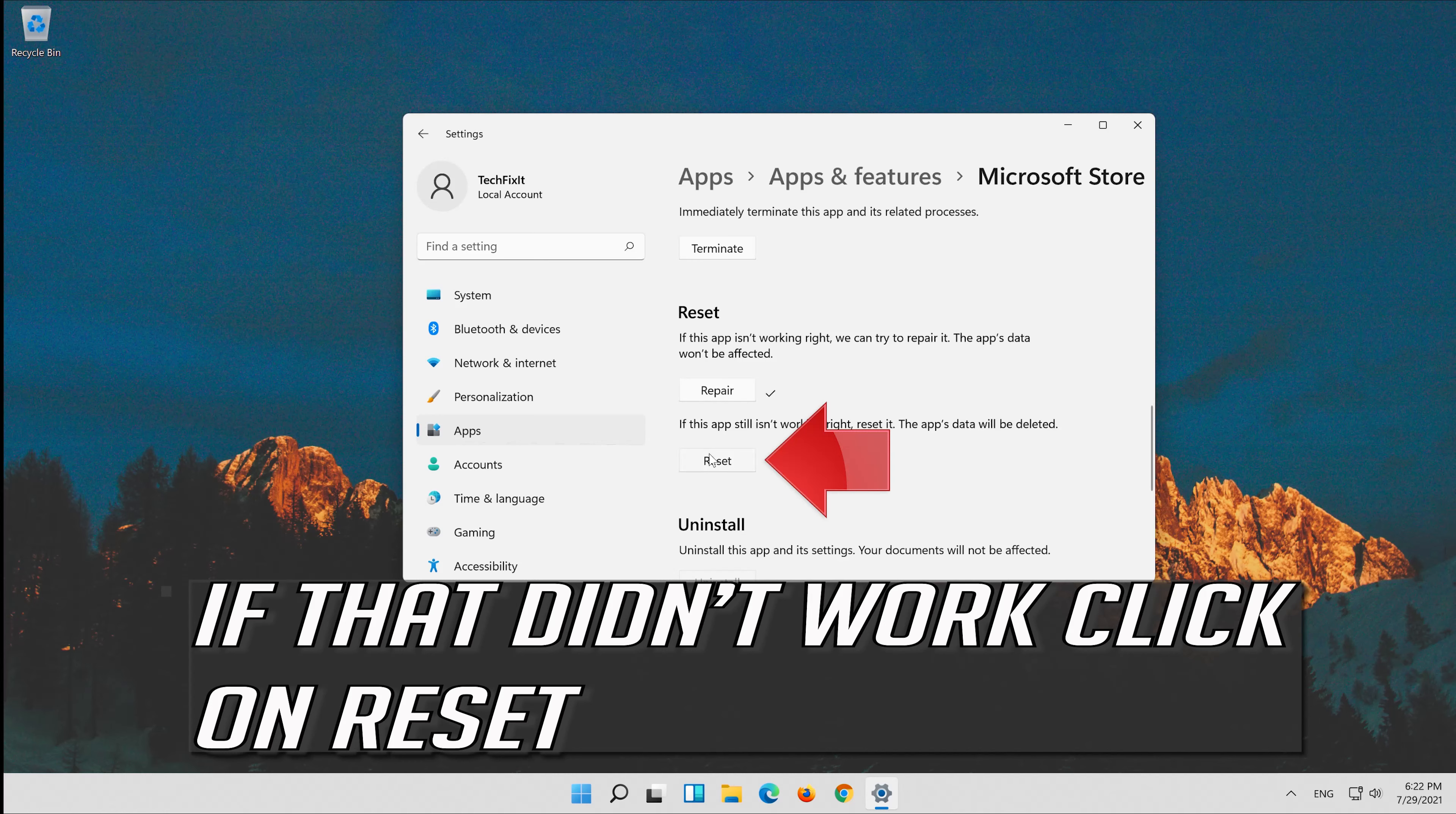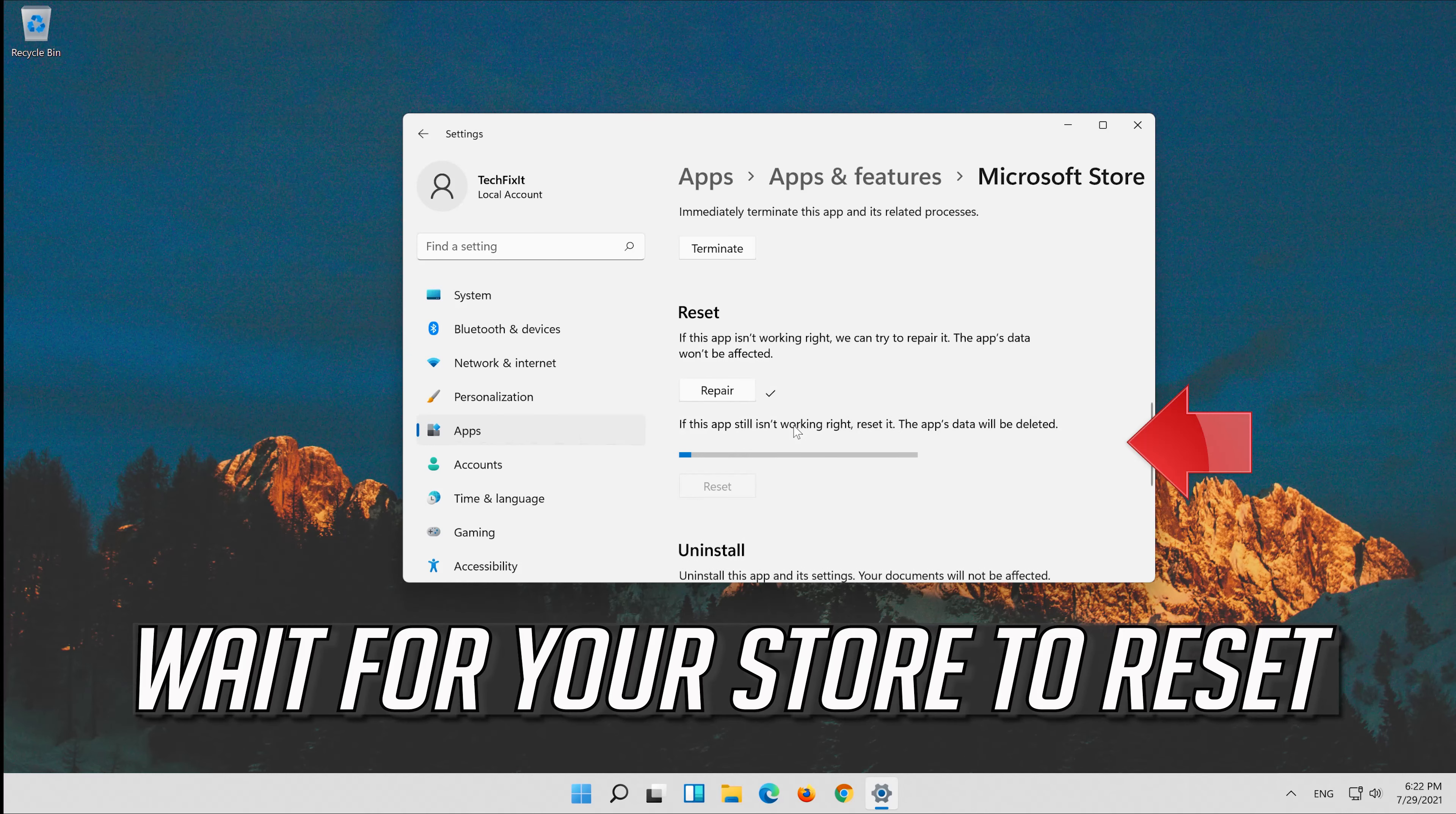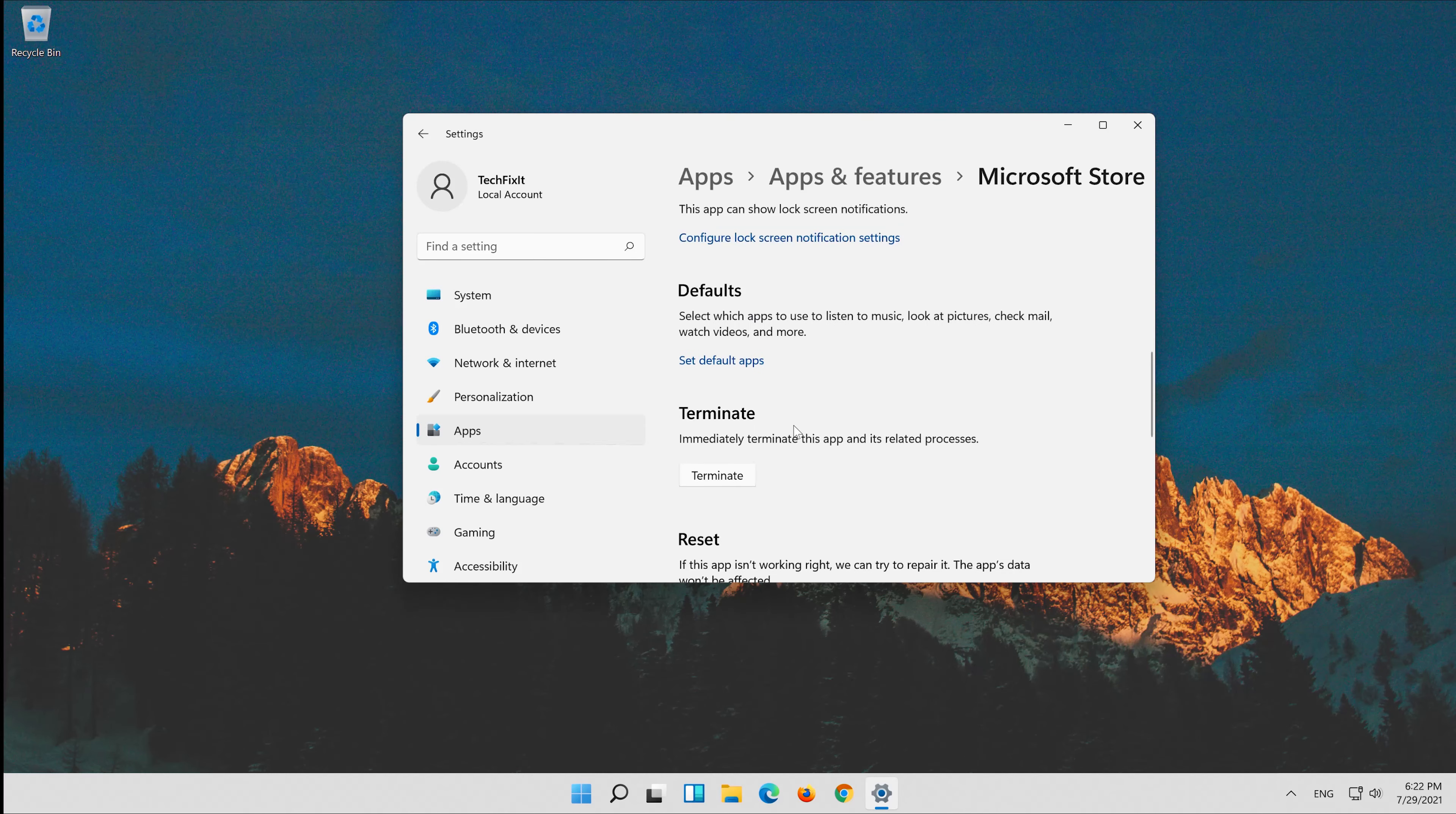Click on Reset. Press Reset. Wait for your store to reset. Now launch your store.